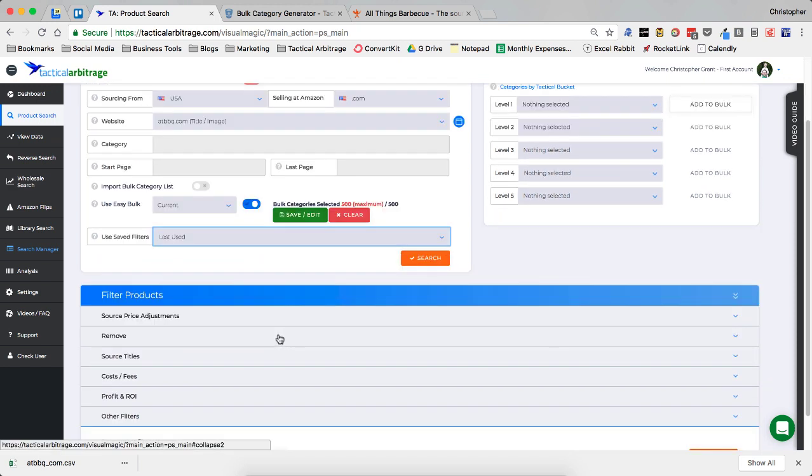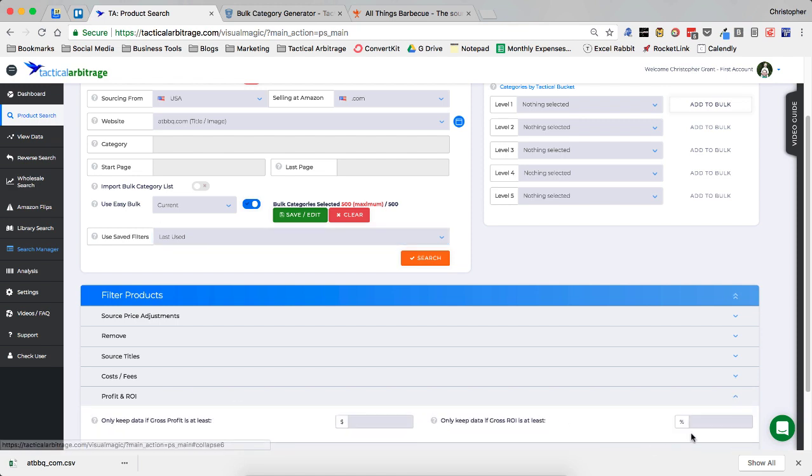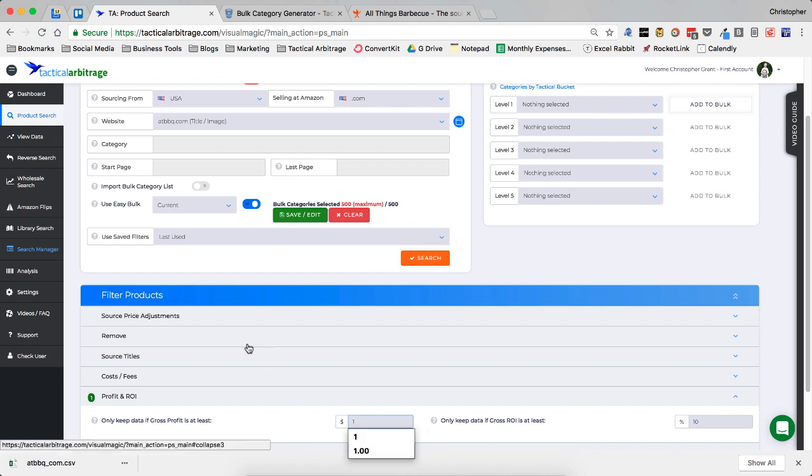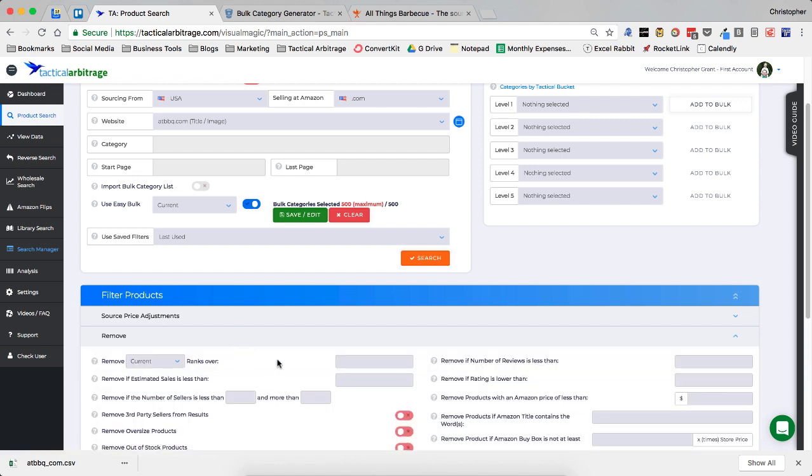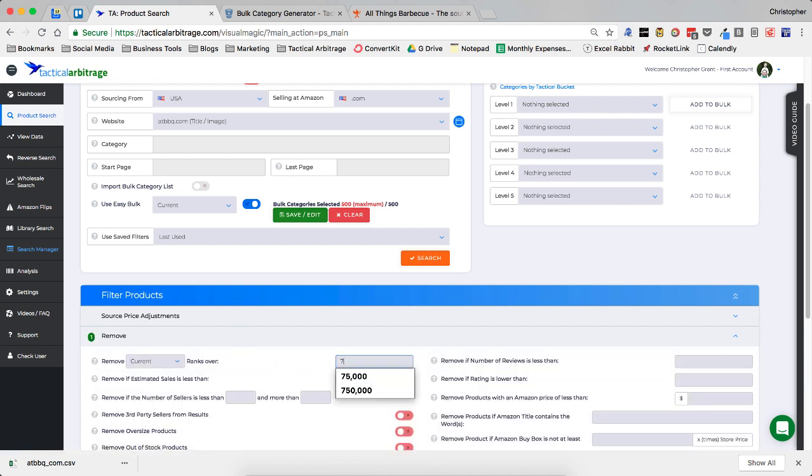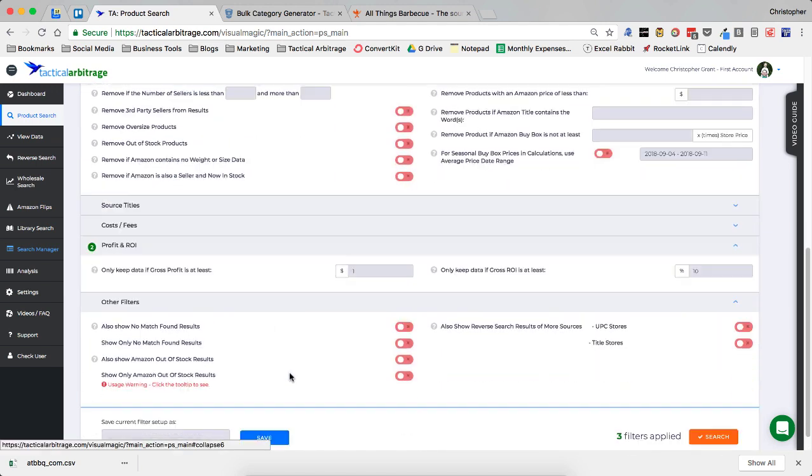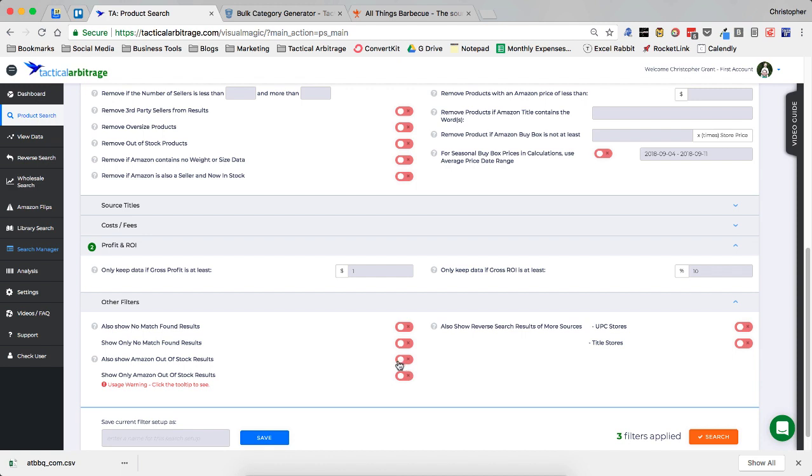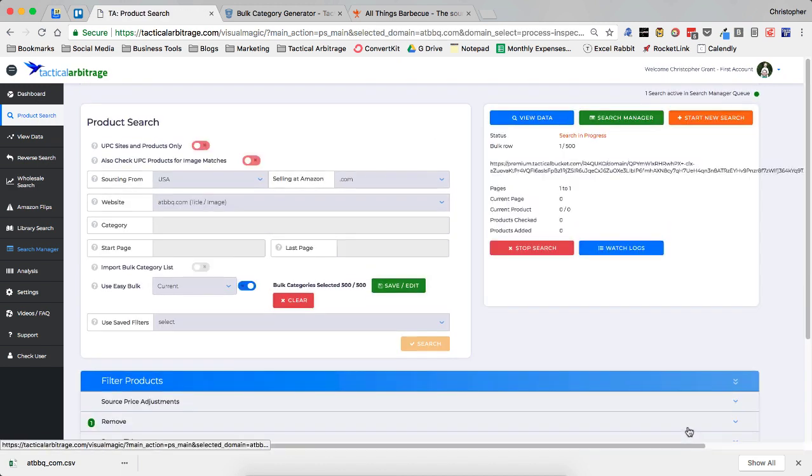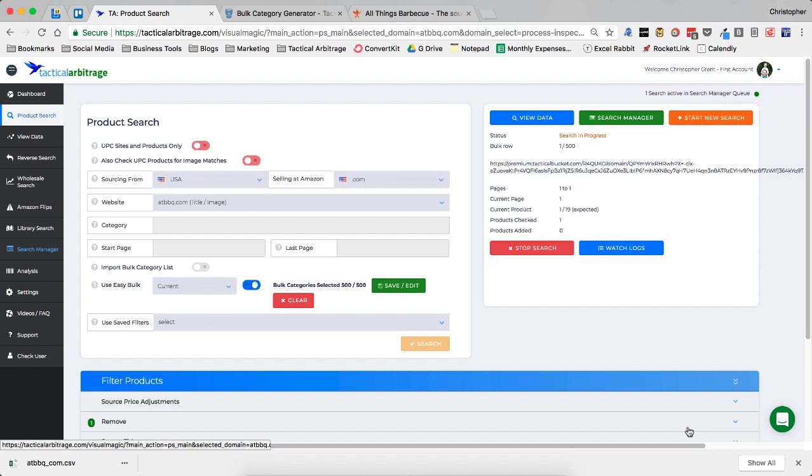I'm going to go ahead and hit last use, which looks like I didn't have anything in here. So I'm going to go ahead and put in 10%. And I'm going to put in a buck. And under remove, I'm going to go 750,000. And then under the other filters, I'm going to do also show Amazon out of stock. And I'm going to click search. And that is how easy it is to be able to add a product search XPath from tactical bucket into tactical arbitrage and get it started.